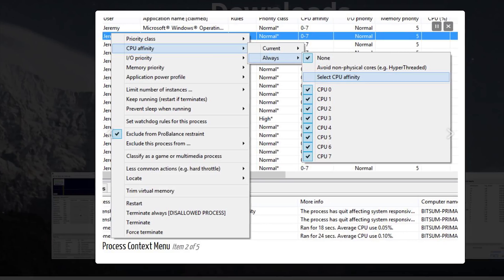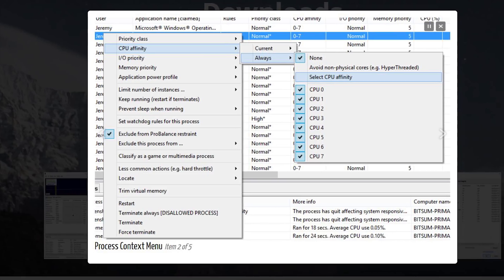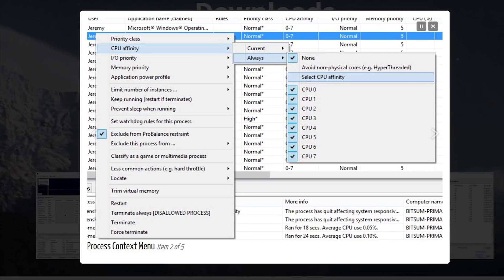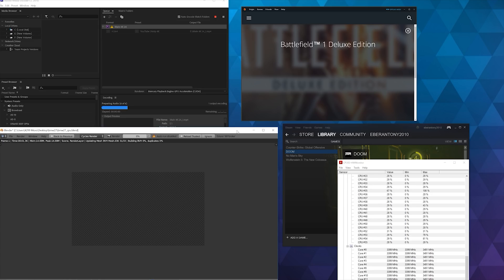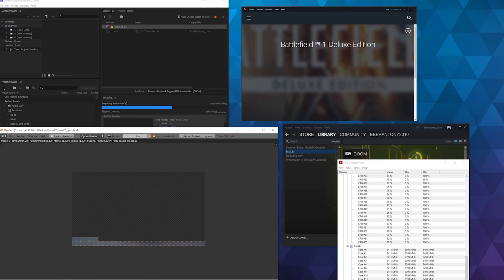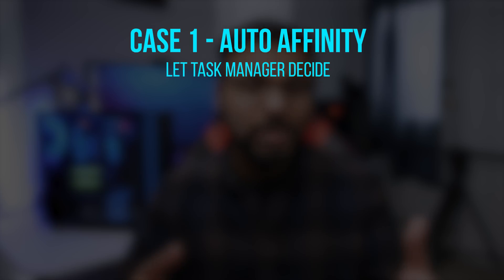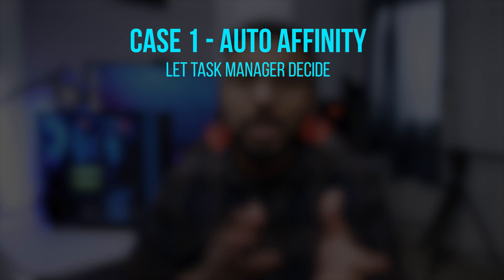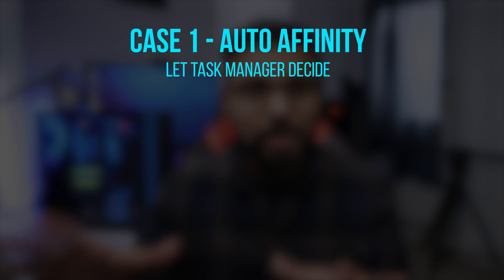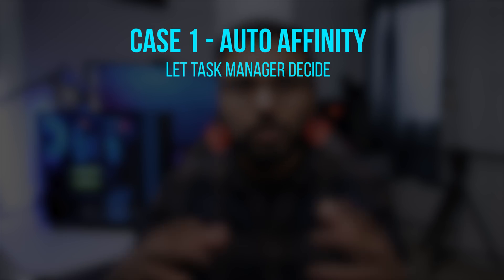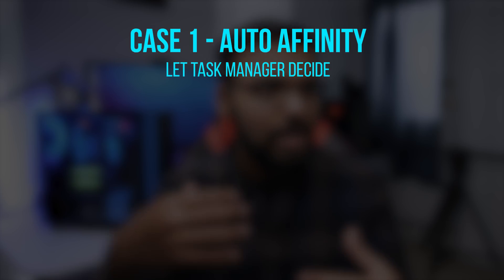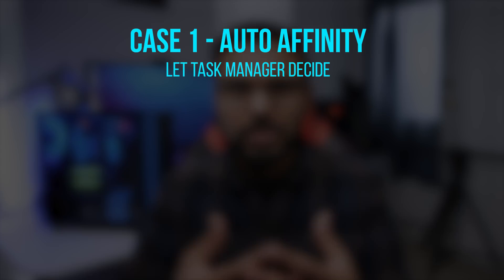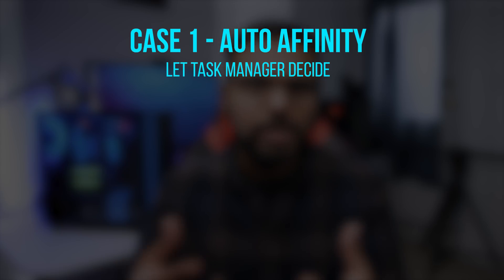To test out core affinity, I'll be running three applications at the same time: Adobe Media Encoder, Blender, and Doom. I've created three use case scenarios just to compare and see how core affinity is efficient. With Case 1, I'm going to set everything to auto and let Windows Task Manager do its thing.